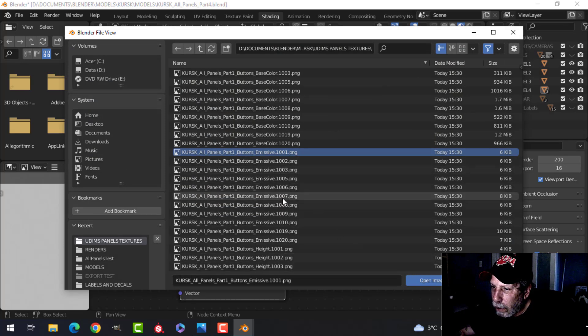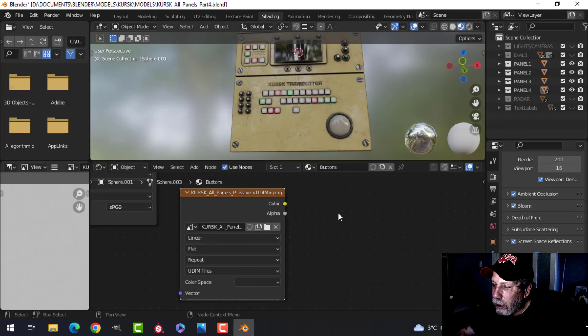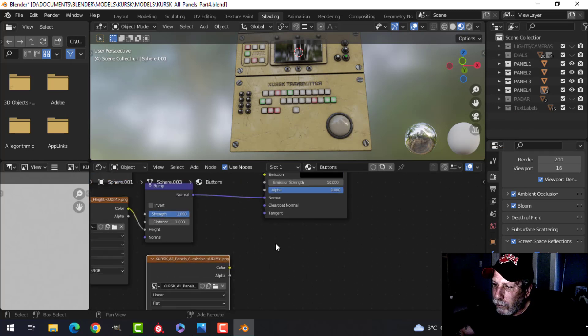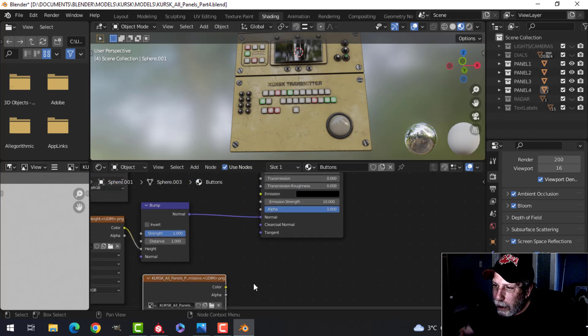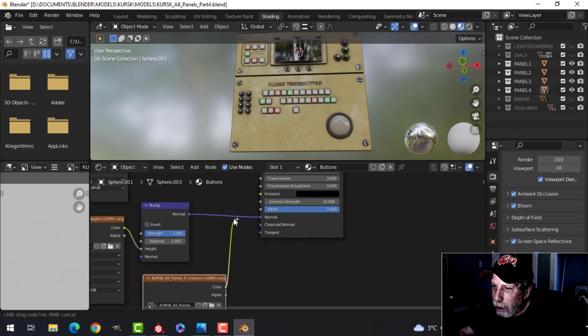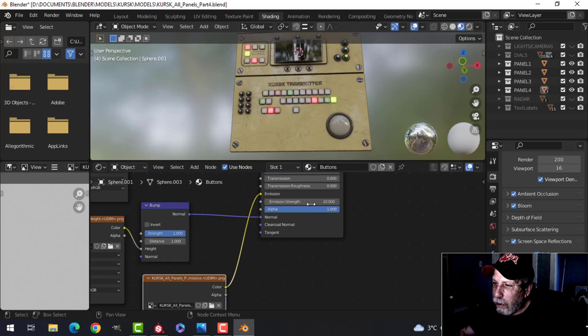All right, isn't this great? Take this, plug this into emission and choose your emission strength.